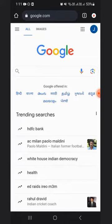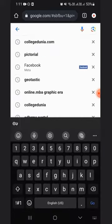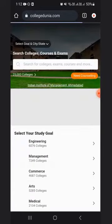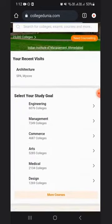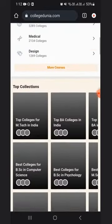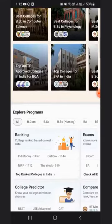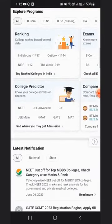First, you need to visit the website of College Dunia, which is collegedunia.com. This window will open. You will have to scroll down, then you will see the option of College Predictor. Click on the College Predictor option.